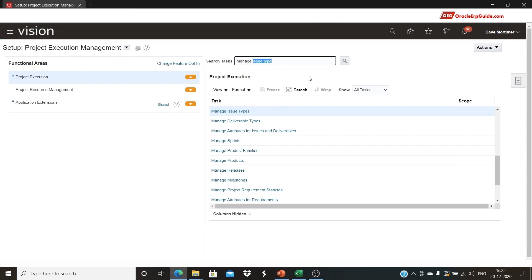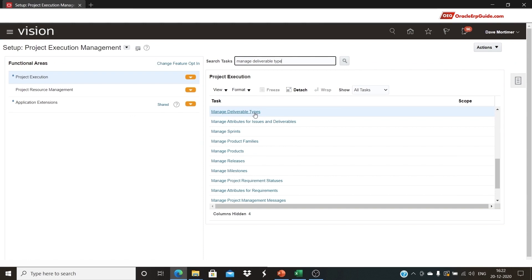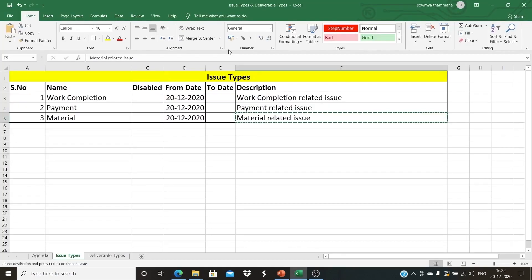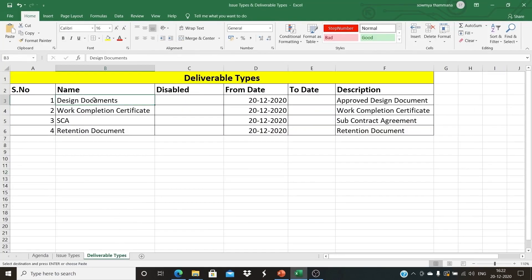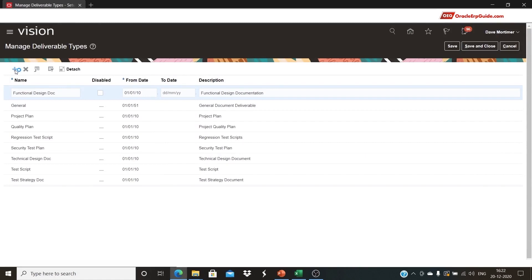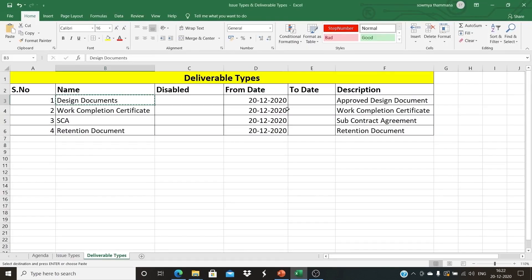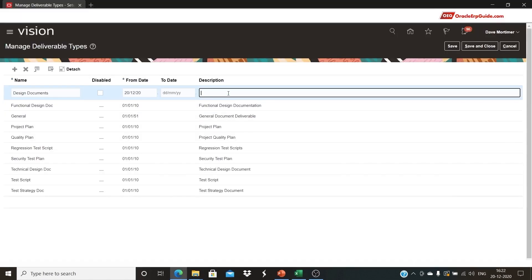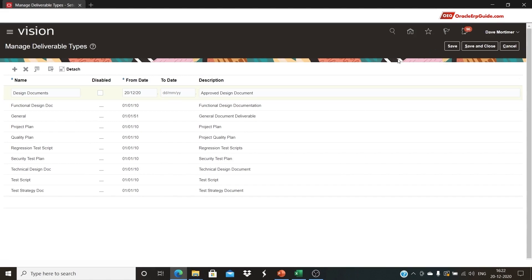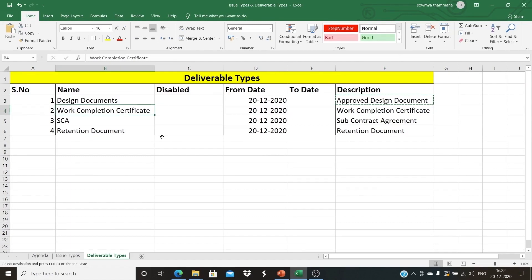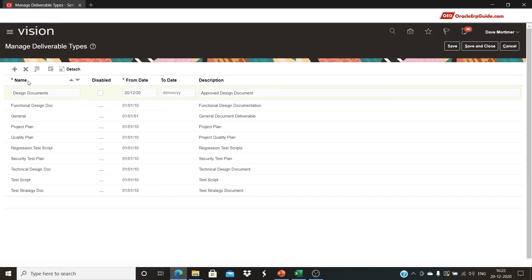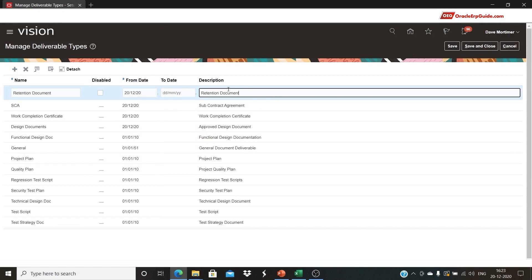Similarly, type the task name 'Manage Deliverable Types' and click on the Manage Deliverable Types task to configure new deliverable types. Click the plus icon to add a new record, copy and paste the Design Documents deliverable type, copy the description and paste it, then click Save. Similarly, add the other three records and click Save and Close after adding all records.